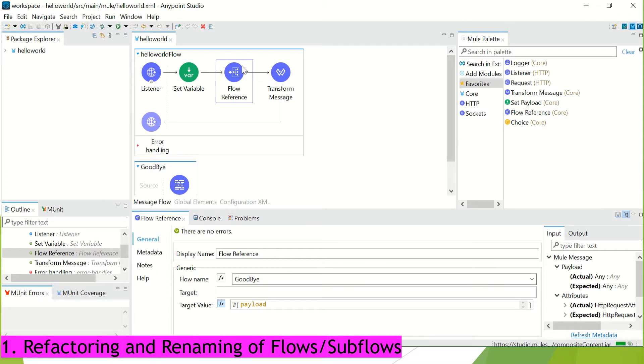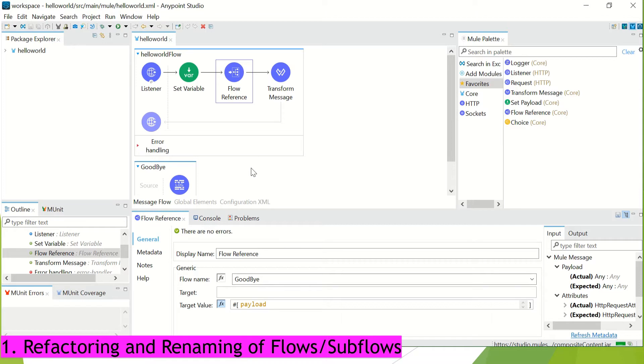Otherwise your Mule application will throw an error. And that is kind of a challenging when you have a particular subflow or a private flow which is getting referenced by multiple flows. Now in this release, you don't have to worry about that because Anypoint Studio will take care of it. And let me show you how.